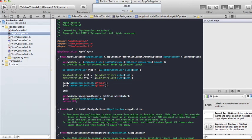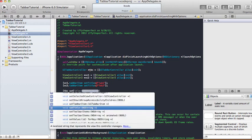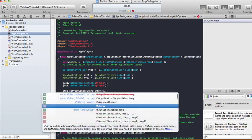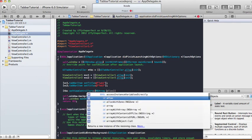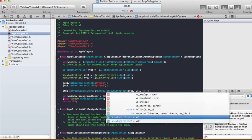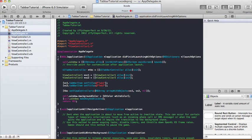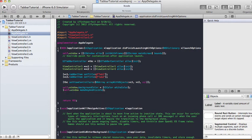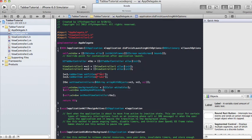We are going to set the view controllers of tbc, which is our instance of the tab bar controller. We do this by saying tbc setViewControllers, passing an NSArray with objects vc1 and vc2, nil. Then, very importantly, we have to set the root view controller — otherwise nothing is going to show up in our window. We do this by saying self.window setRootViewController to tbc.